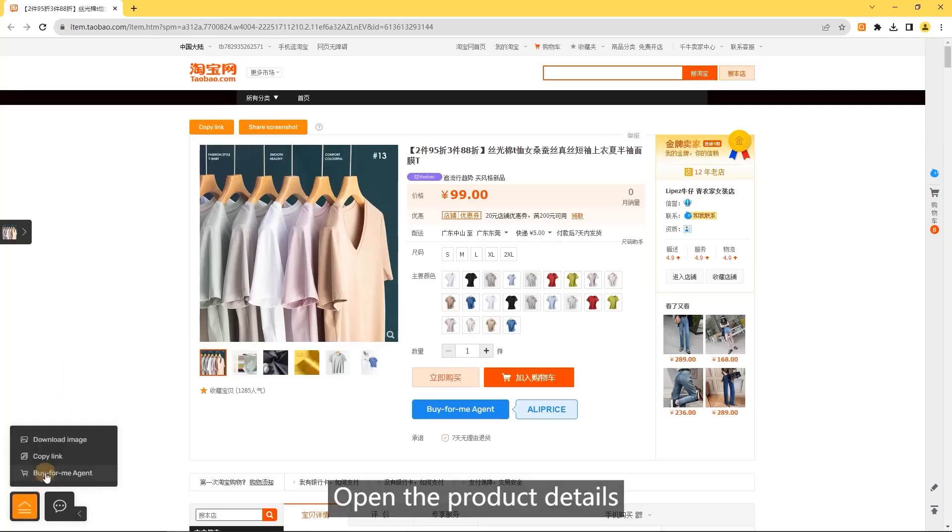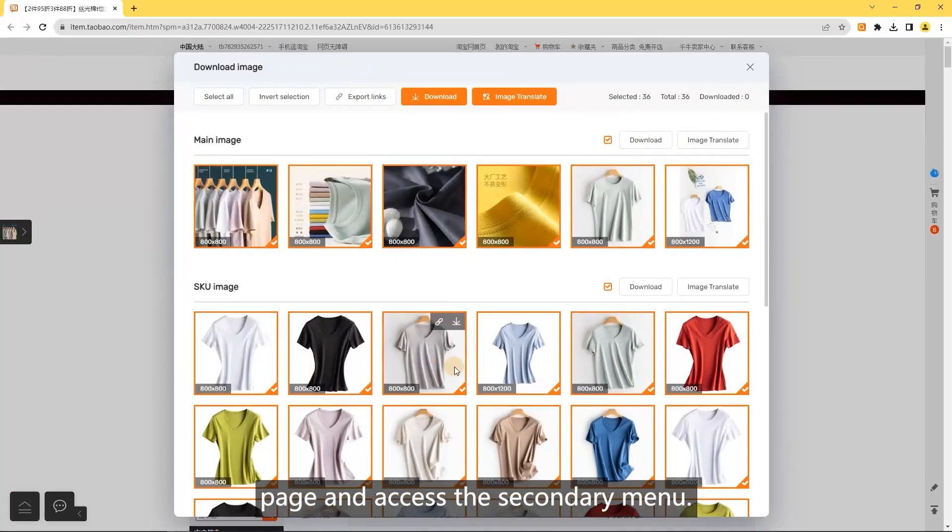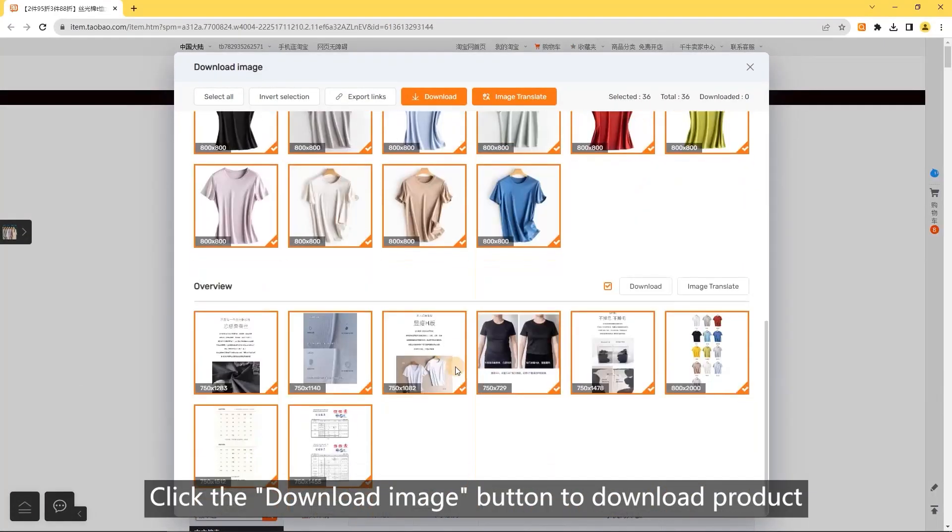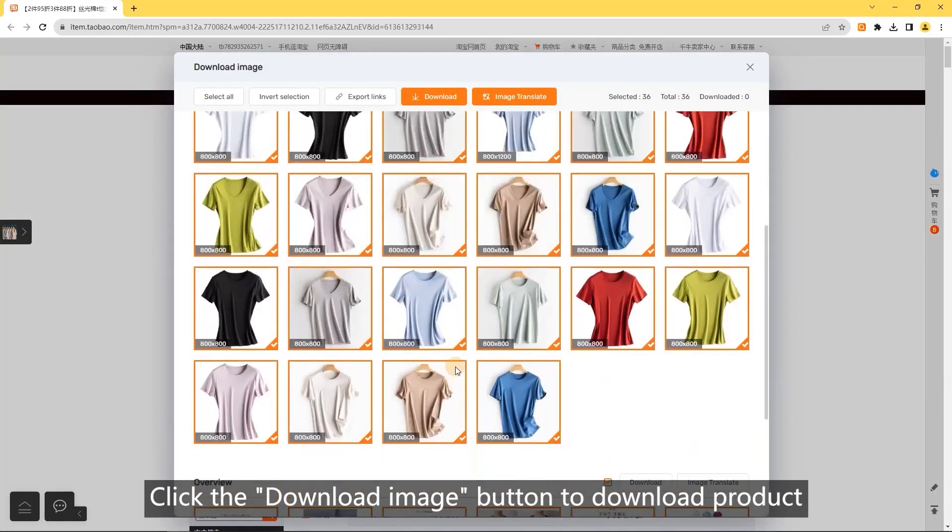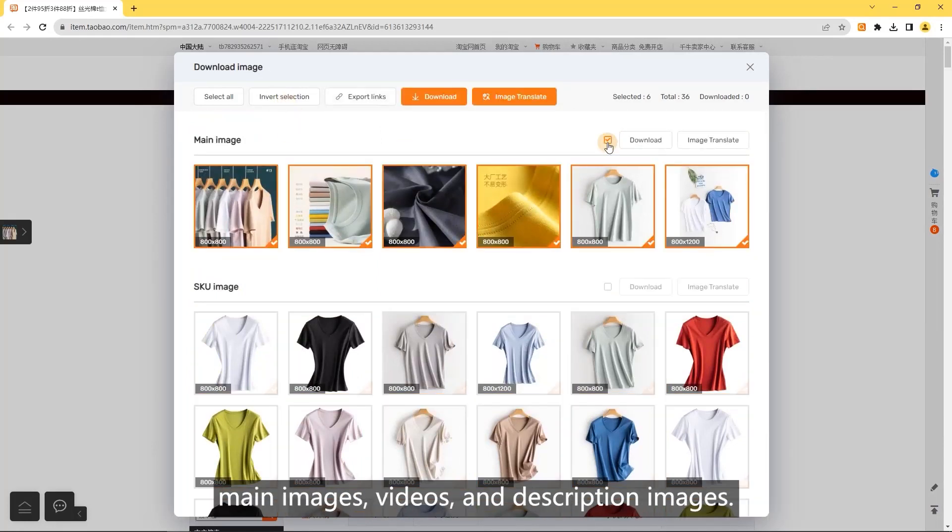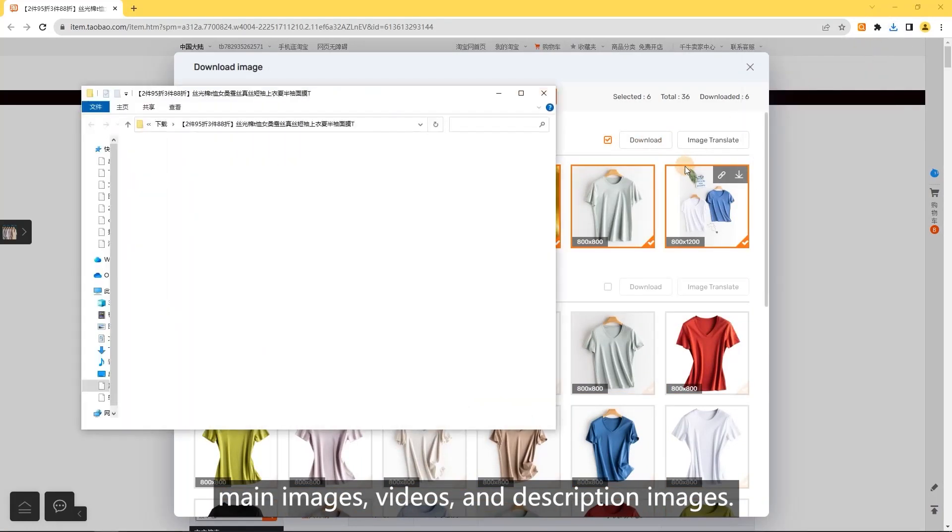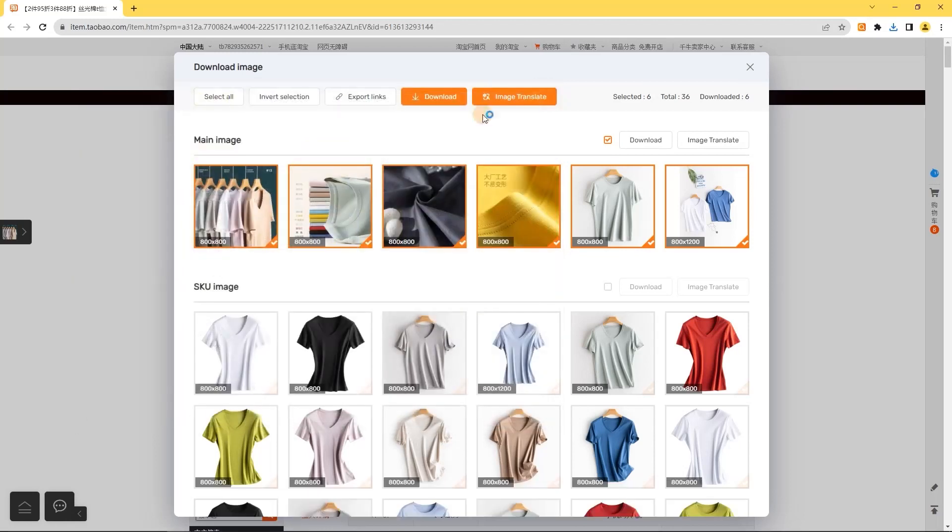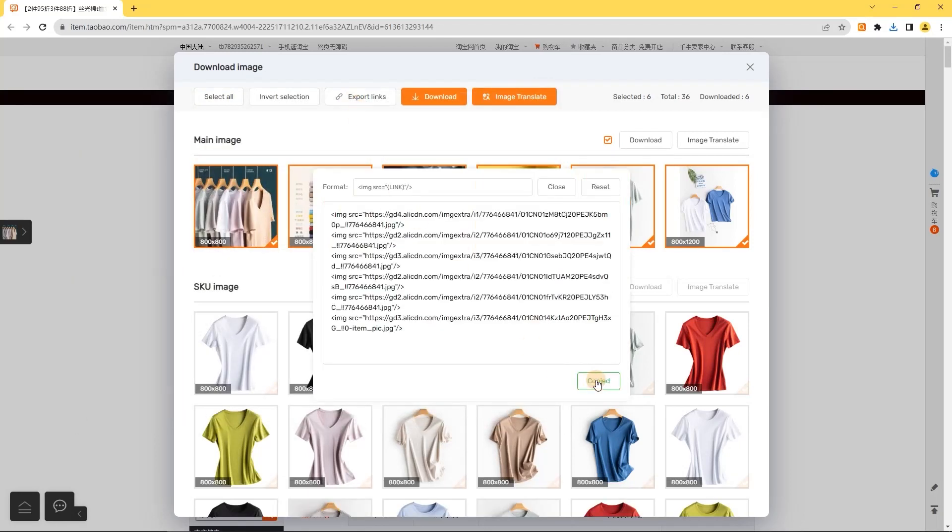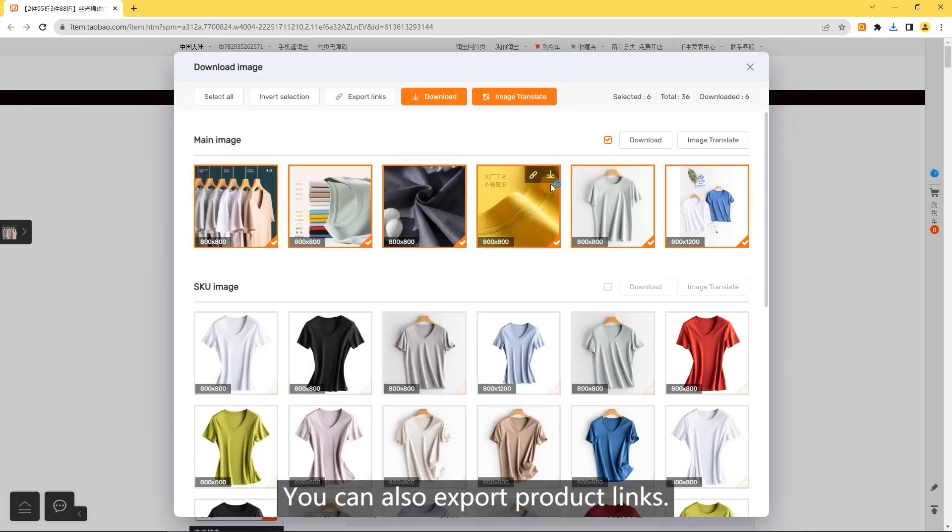To download images, open the product details page and access the secondary menu. Click the download image button to download product main images, videos, and description images. You can also export product links.